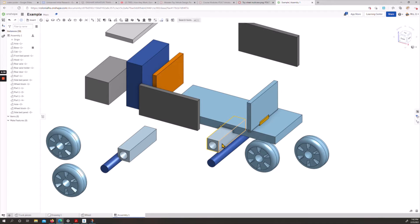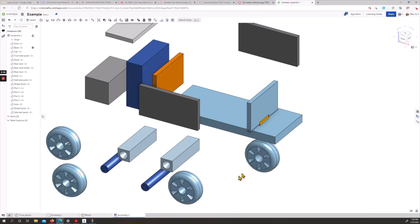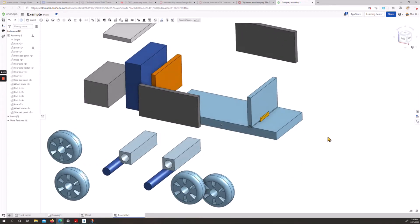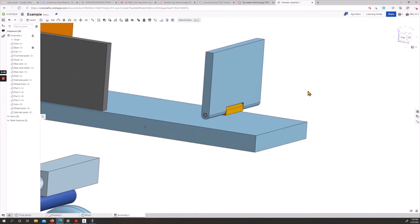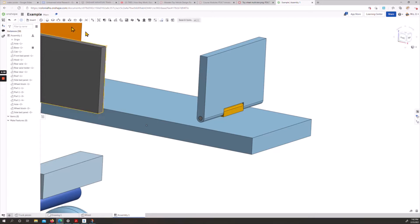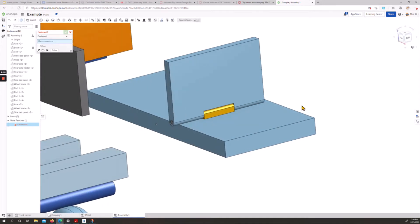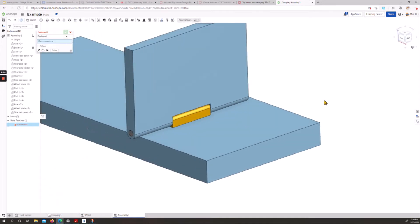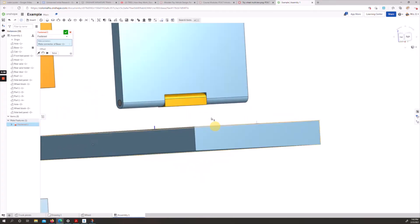What we're going to start with is we're actually going to start with the back end, this piece back here. I think we have most things moved at least a little bit. First things first is this little axle holder needs to get fastened. Remember, fastened is like glue, basically.